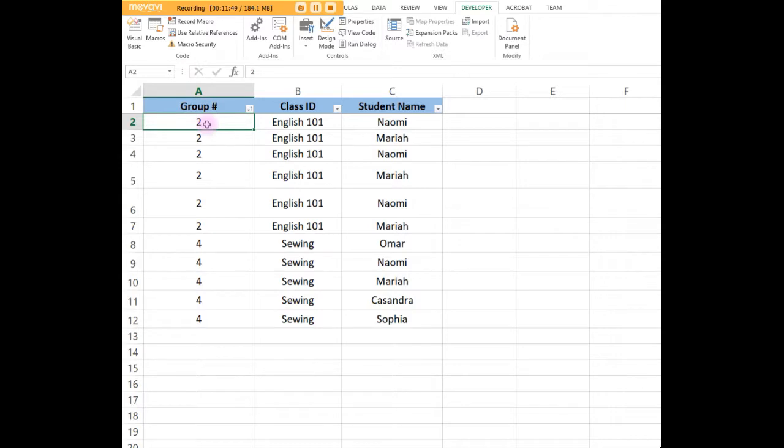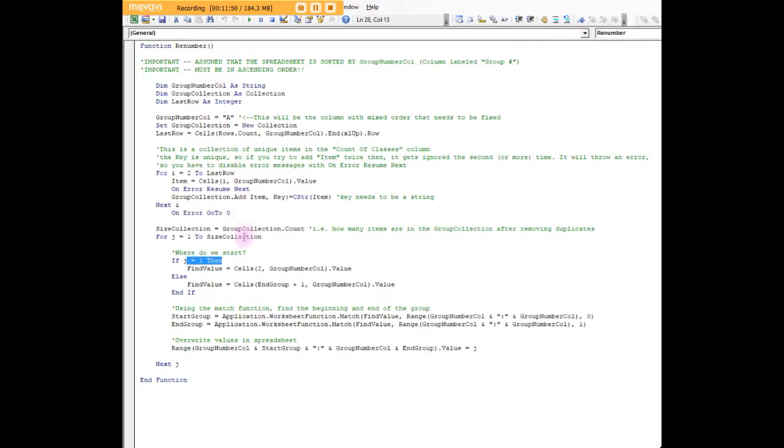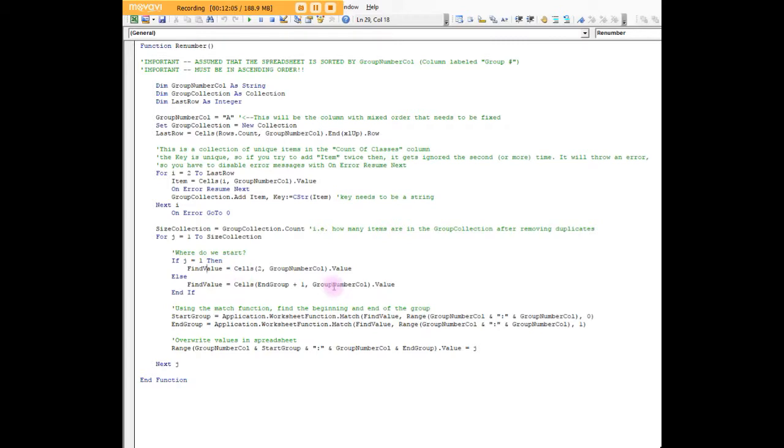I have to hard code the cell there, the row there, so it's A2. That value when J is equal to one, when it's the very first iteration of our loop. After that, we're going to be looking for the group num col, in other words column A, and end group plus one.